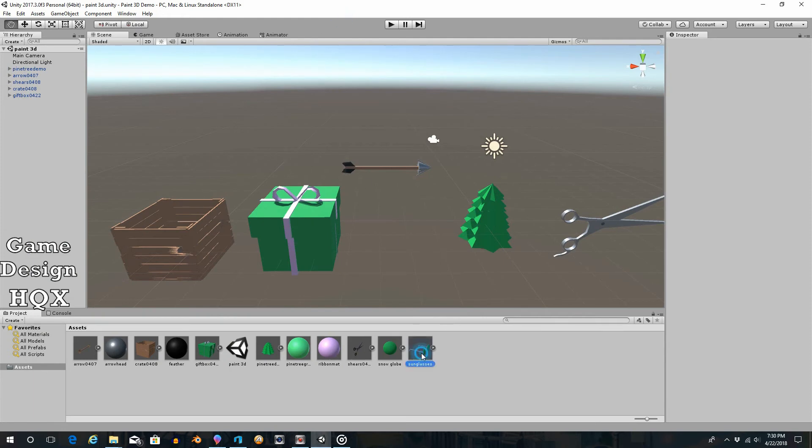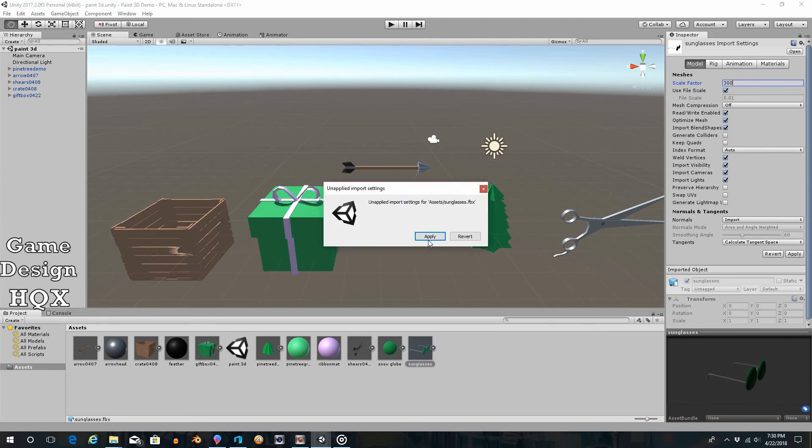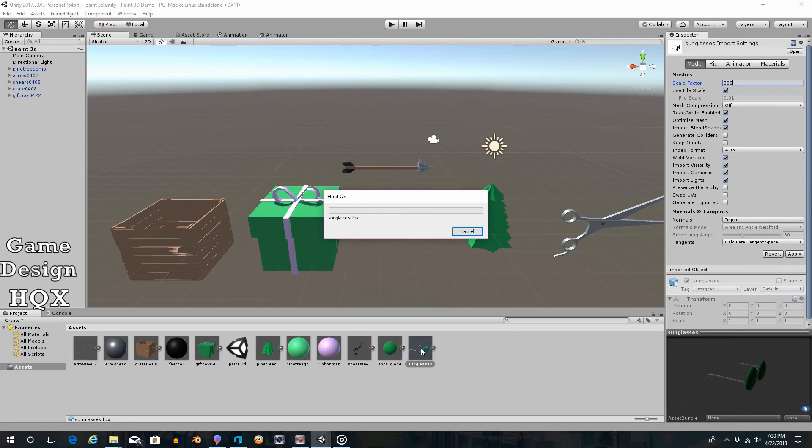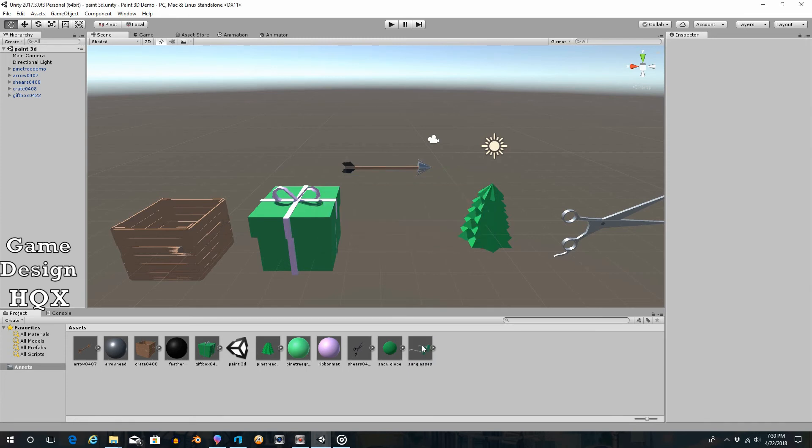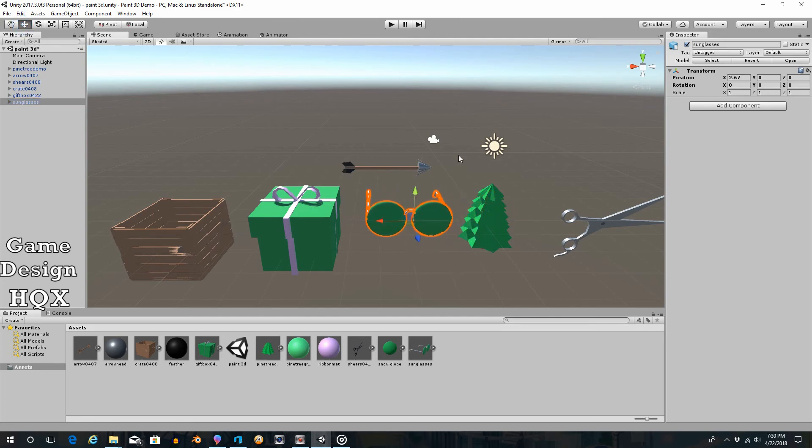As I've mentioned before, they're usually too small. So let's bump this up to, like, say, 300. Apply. Put it into the image. Okay.